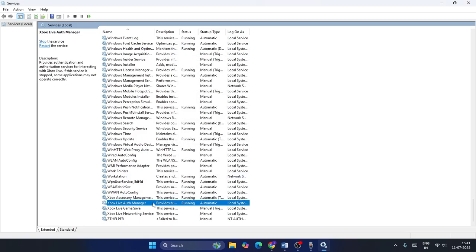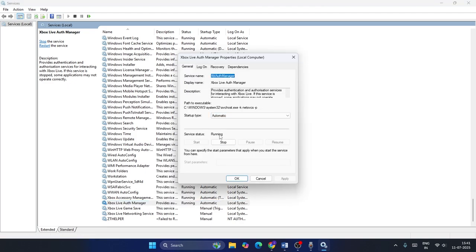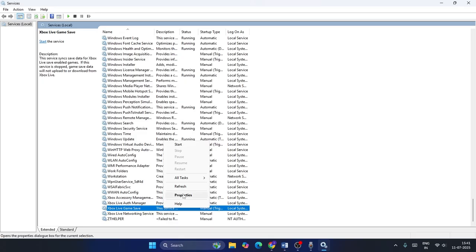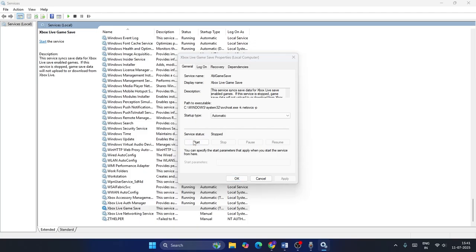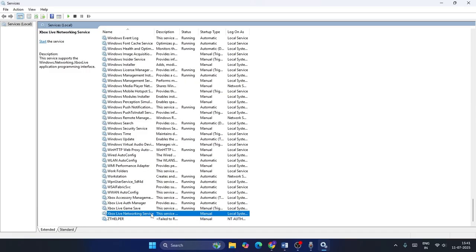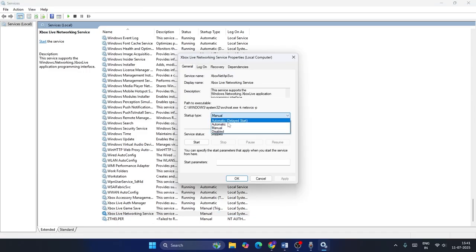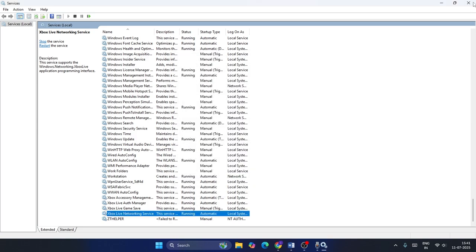Similarly, go to the next one — Xbox Live Auth Manager — go to Properties, set it to Automatic, make sure it is Running, and click OK. For the next one, right-click and go to Properties; if it is set to Manual, change it to Automatic, click Apply, then Start, and click OK. Finally, for Xbox Live Network Service, right-click, go to Properties, change it to Automatic, click Apply, then Start, make sure the service status is Running, and click OK. Then close Services.